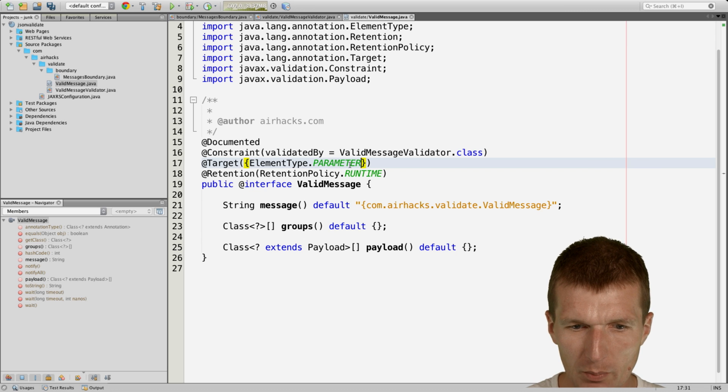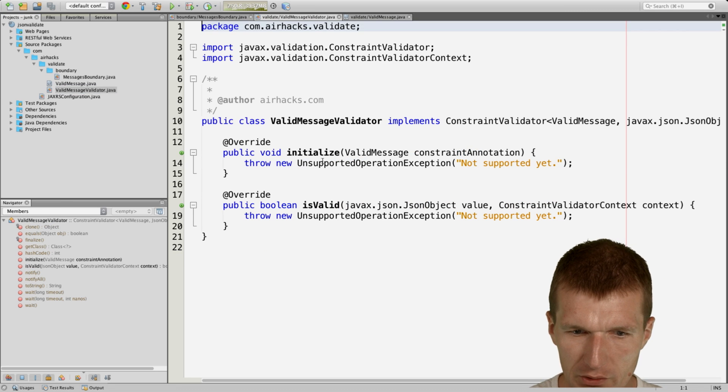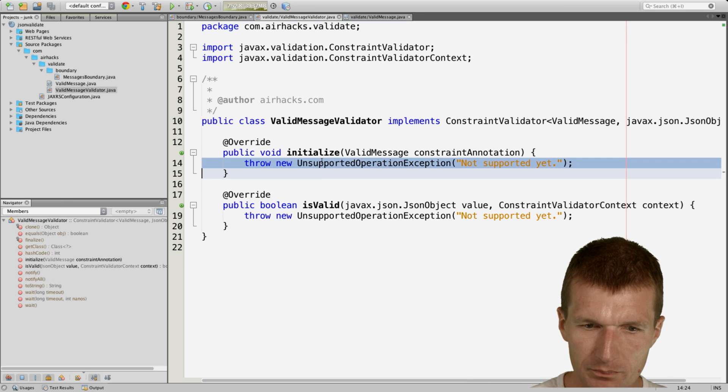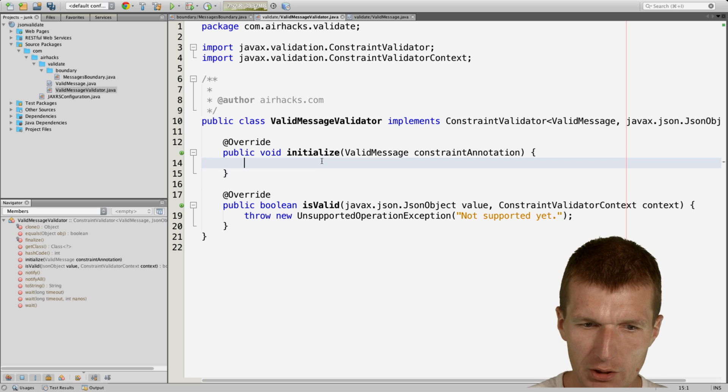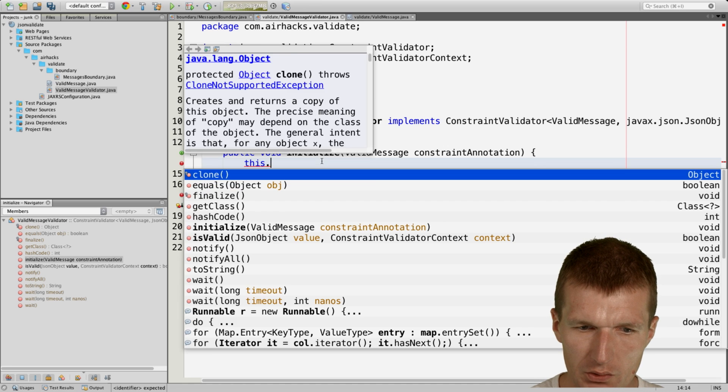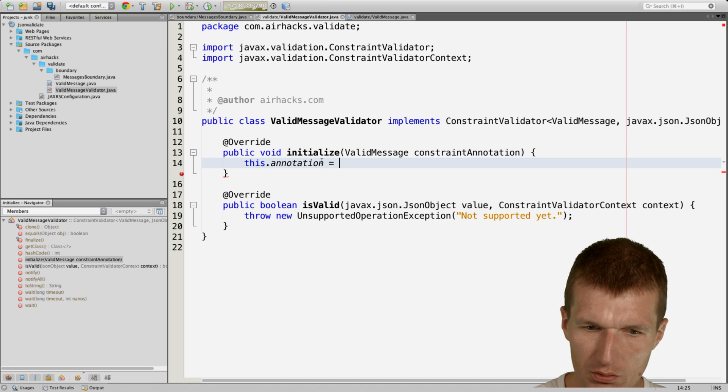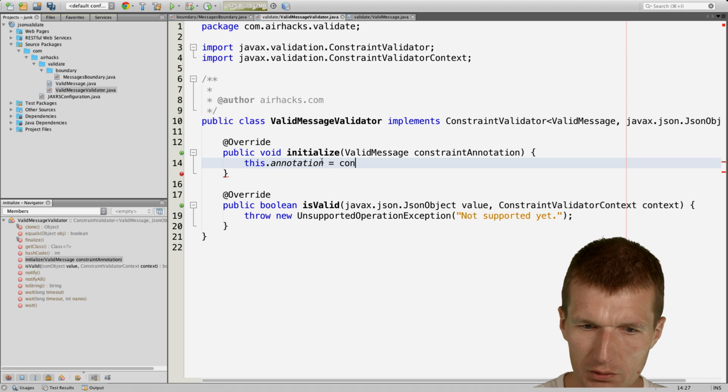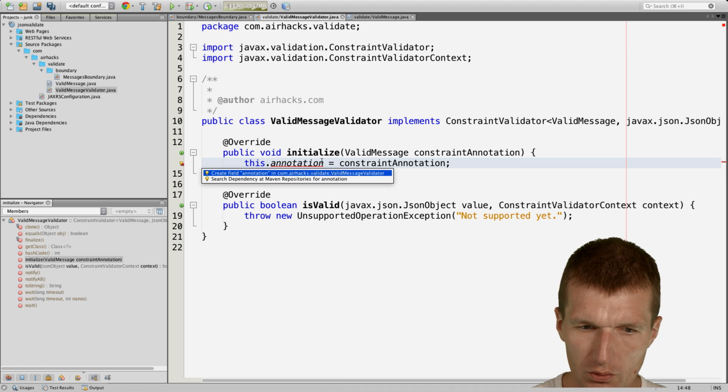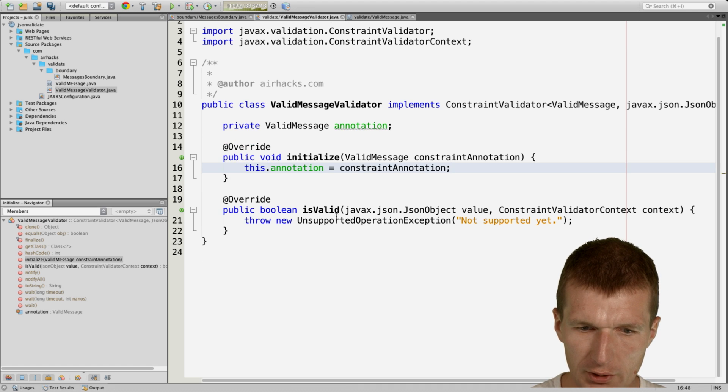The valid message validator, so what I would like to do here is to remember the annotation as a field. We will use it later.